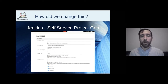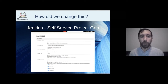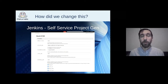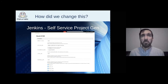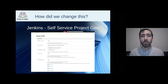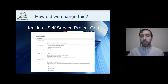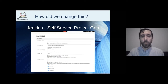With the self-service generator, developers just go to a special Jenkins job, fill in the name, Git URL, and Docker registry location, and everything is automatically set up for them. What used to take a couple of hours now takes only a couple of seconds — all the scaffolding is set up automatically. This was very well received.